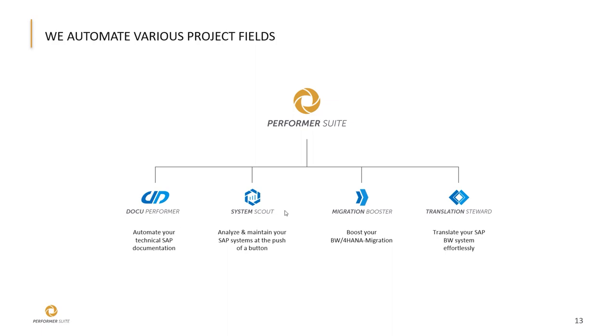The products have in common that they accelerate time-consuming tasks in the BI context, such as documenting, analyzing, translating and migrating through automation.